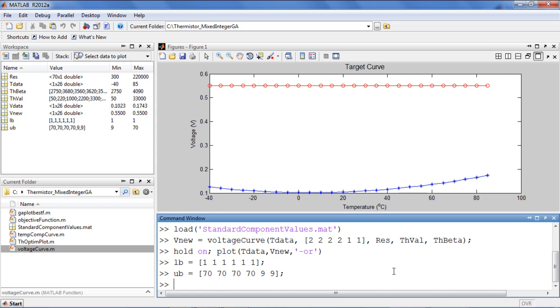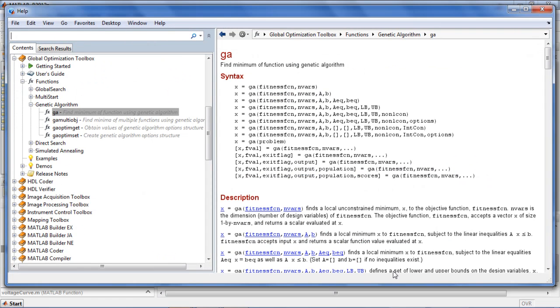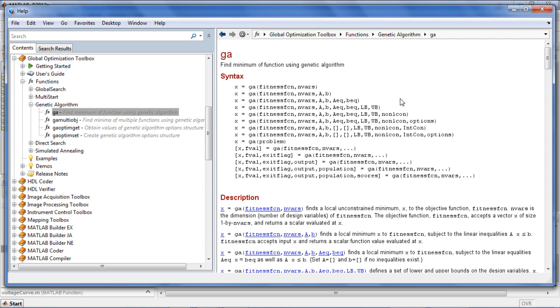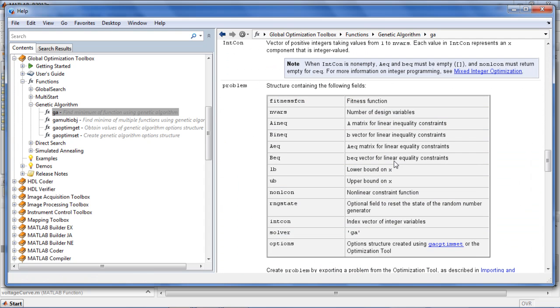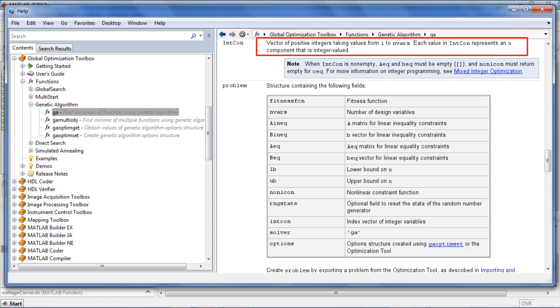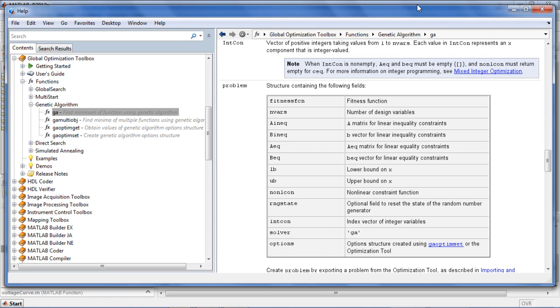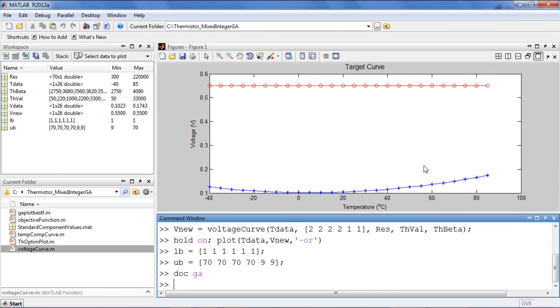All 6 of my variables need to be constrained to be integers. If we look at the documentation for the genetic algorithm, you can see that each value in intcon represents an x component that is integer valued. So I will define intcon as a vector with values 1 to 6.